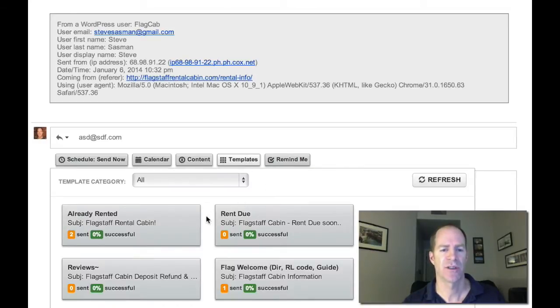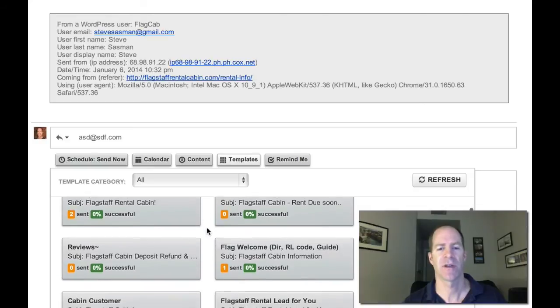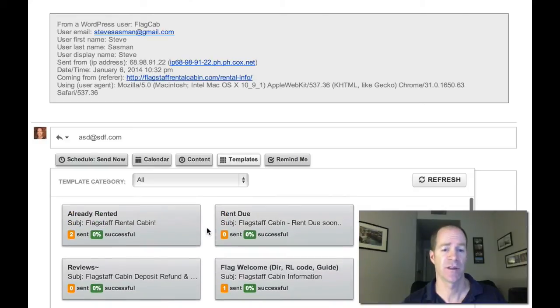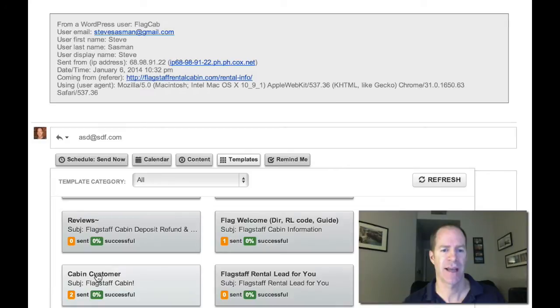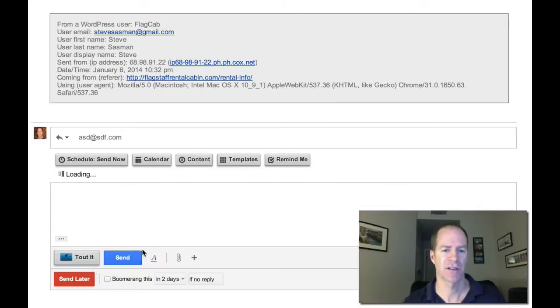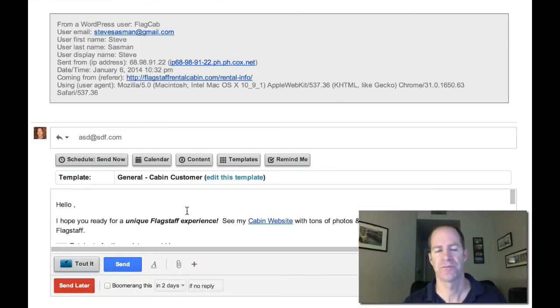I click that and I've got some choices. I've got an 'already rented' option if it's not available, or if the rent's due. But the one I want right now is 'cabin customer' because it's a potential customer.